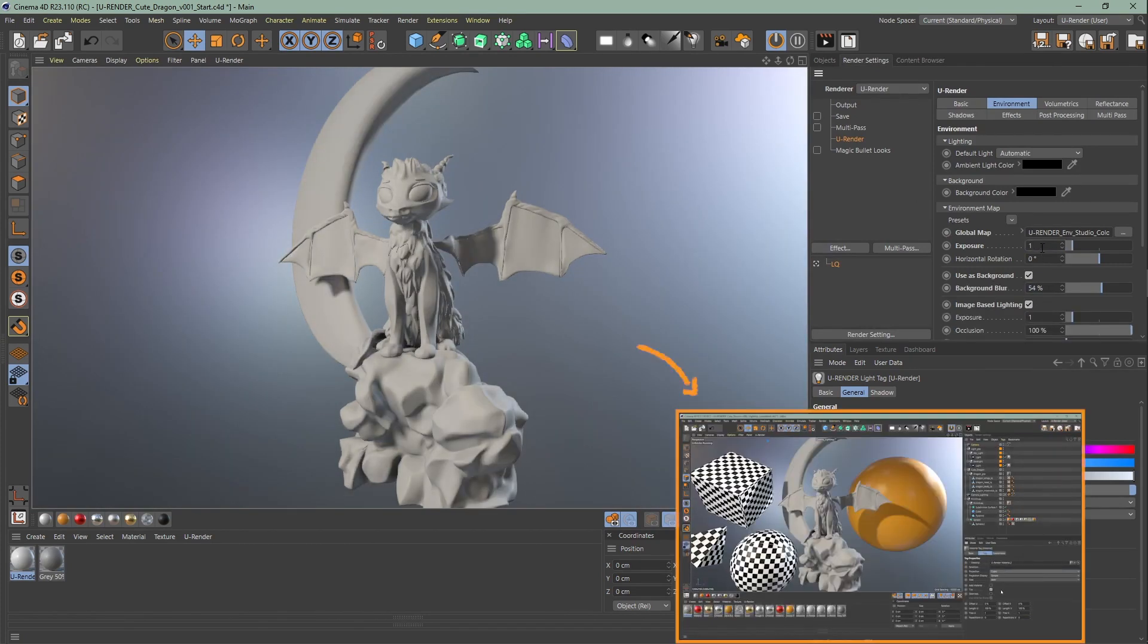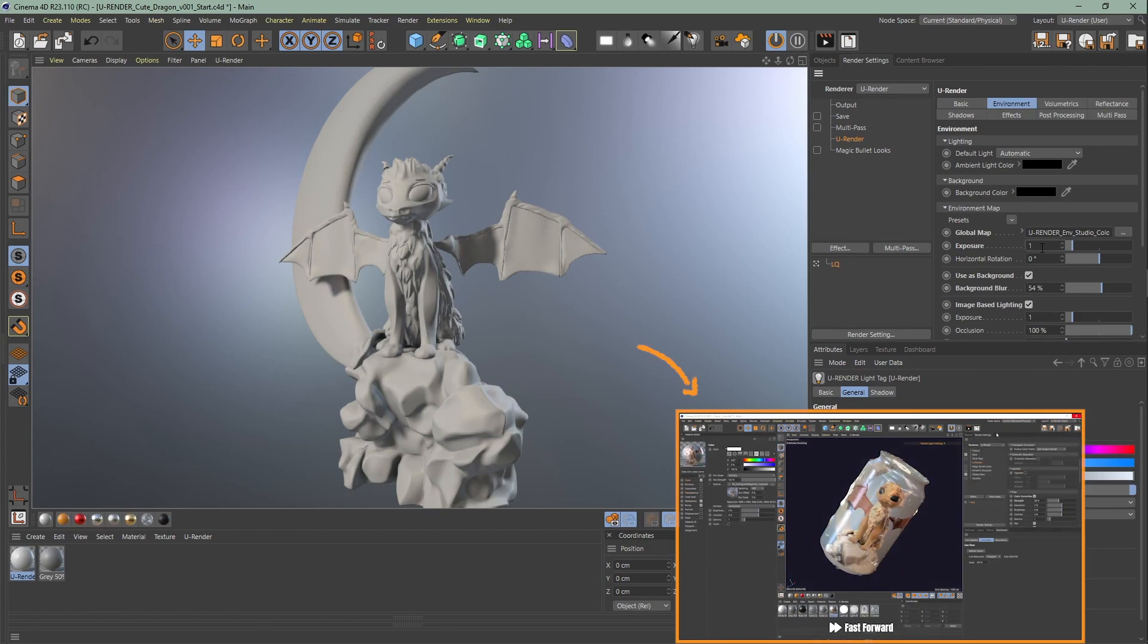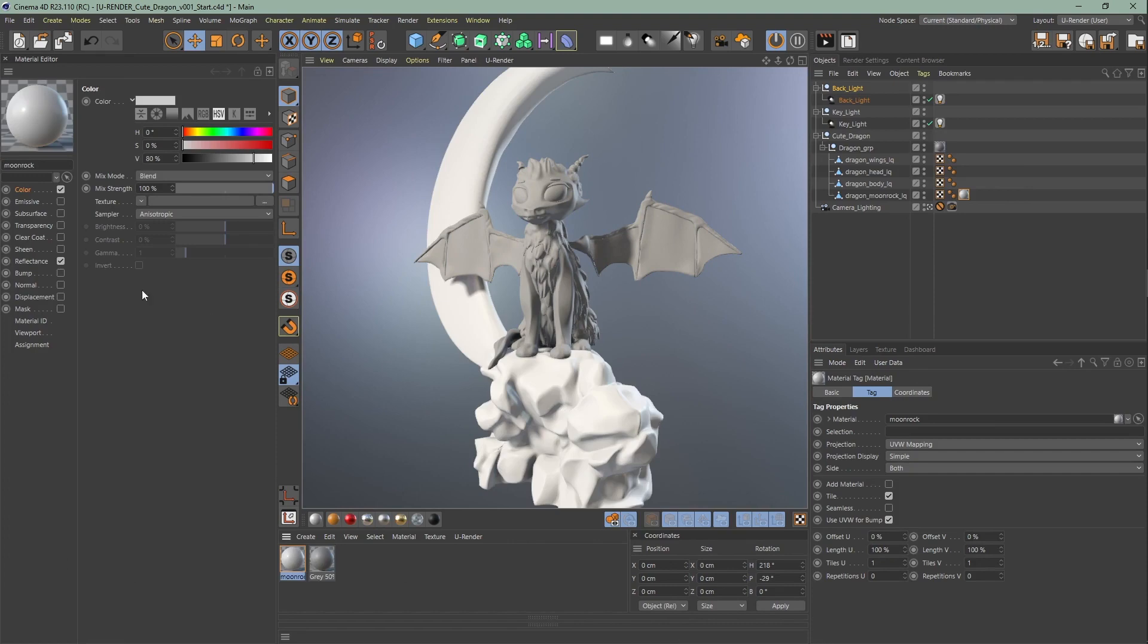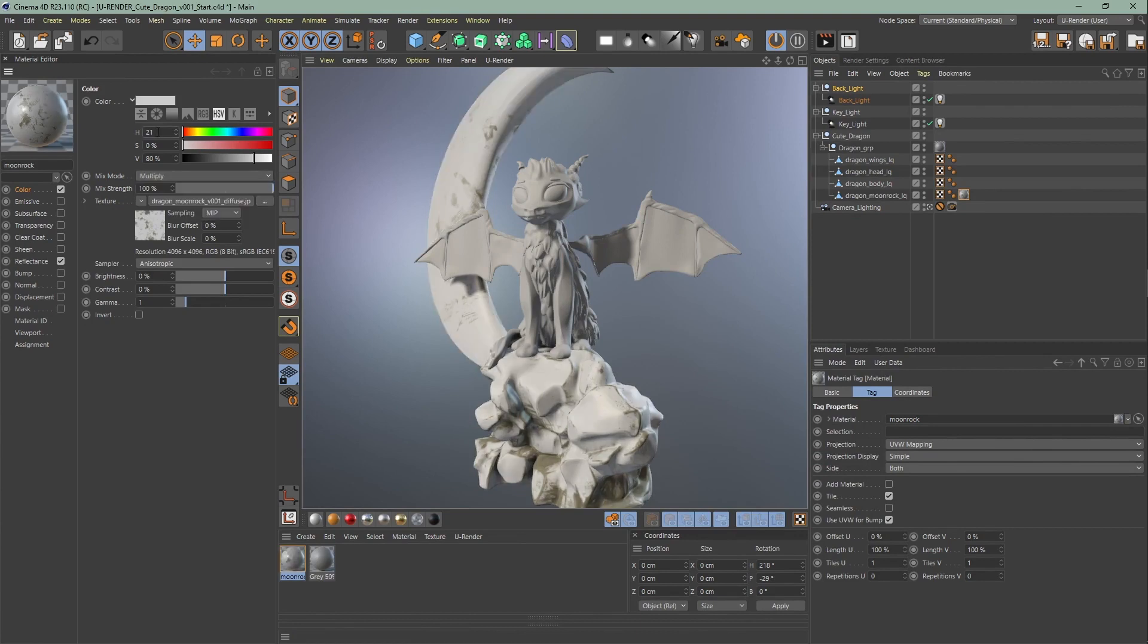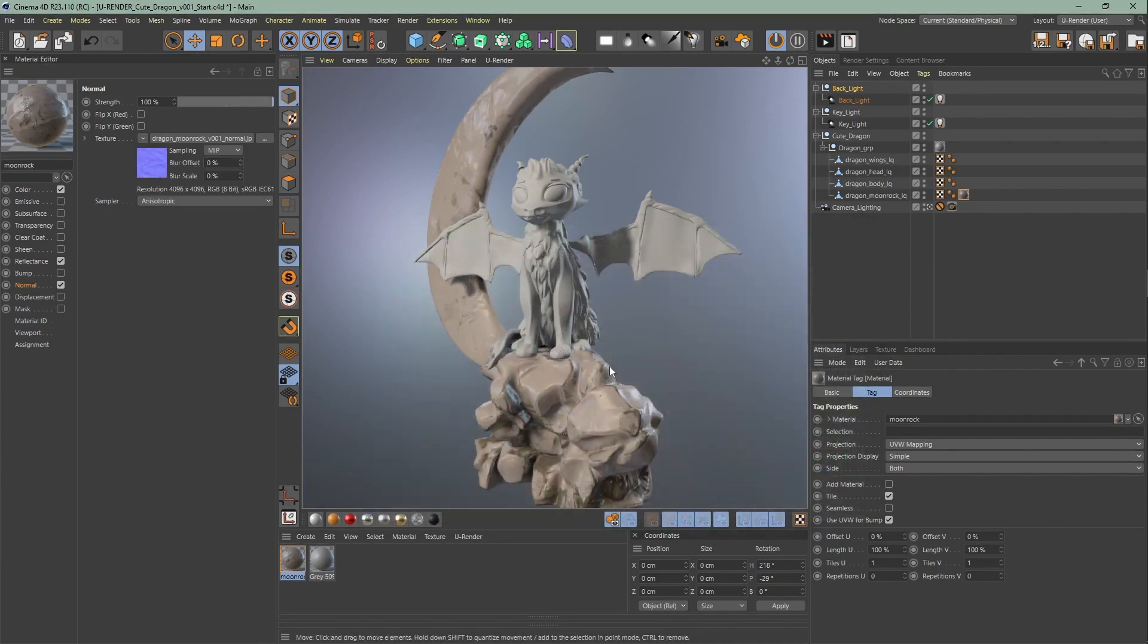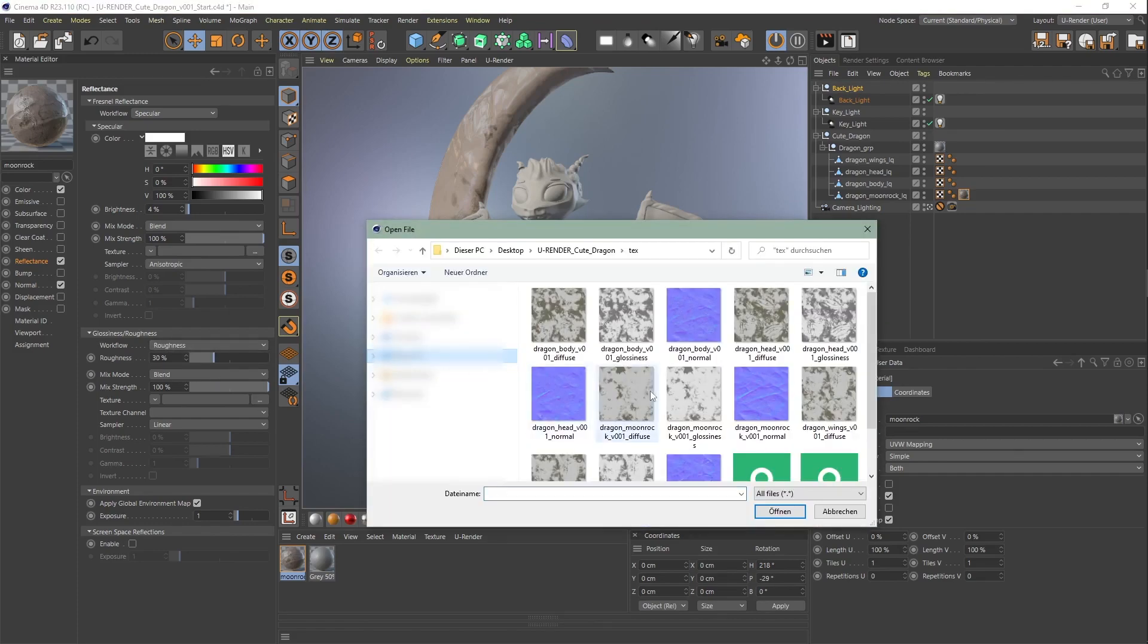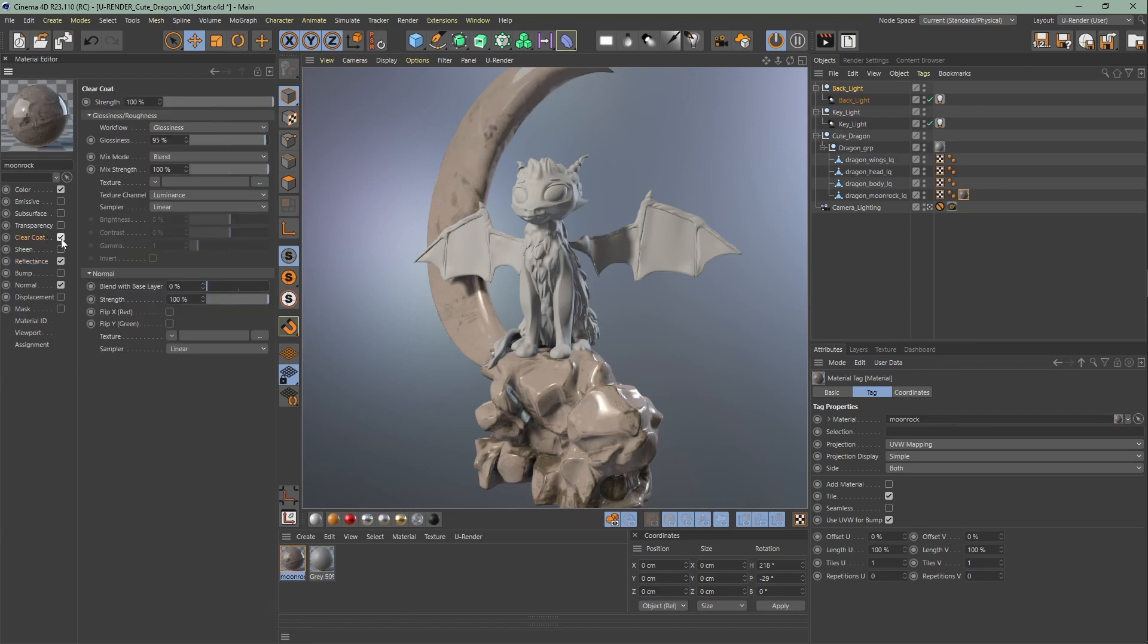Moving on to materials, we created the texture of the dragon in Substance Designer. Let's start by creating a U-Render material first by double clicking here in the material manager. Rename it and assign it to the moon rock. Go to color, texture and upload the diffuse texture. After that change the mix mode to multiply and set the color to a brown. Next to the normal map, go to texture and upload your normal map. For the reflectance, choose the roughness workflow and upload the glossiness texture. I'm also gonna enable the screen space reflections. Activate clear coat and decrease the glossiness a little bit.